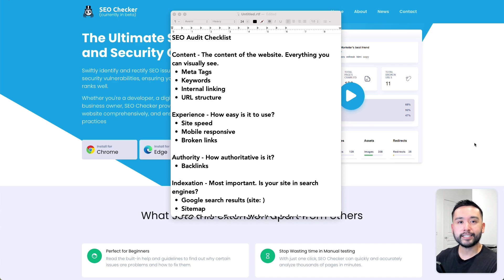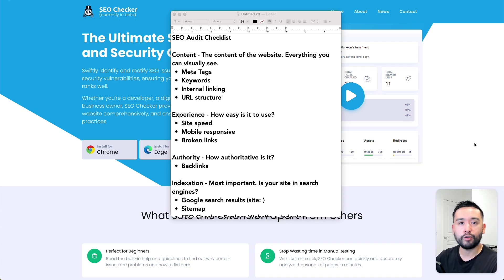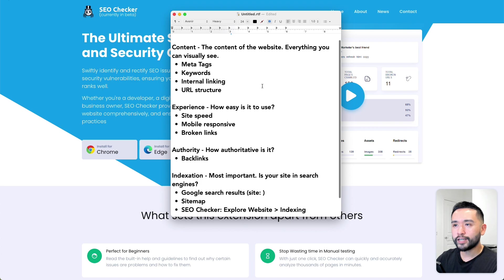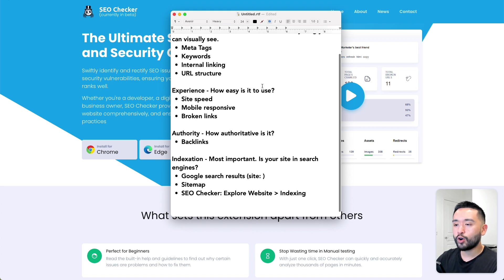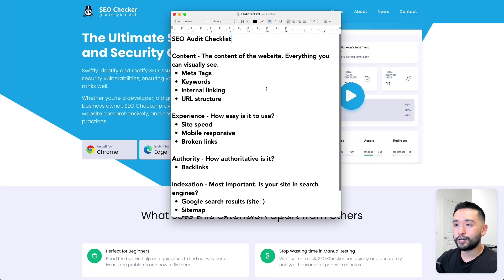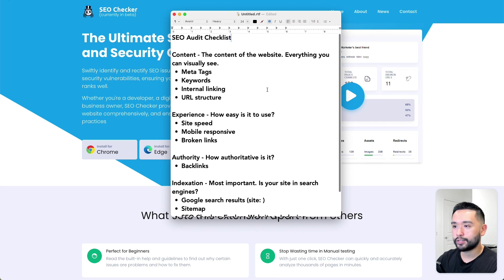When I do an SEO audit, I like to keep it simple and just focus on the most impactful things. I organize all of the elements into four main pillars. This is my very simple SEO audit checklist that beginners can use.